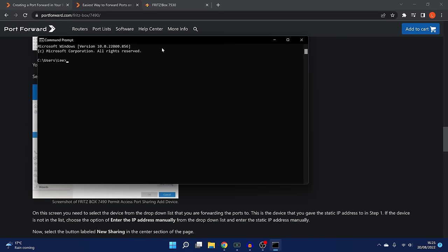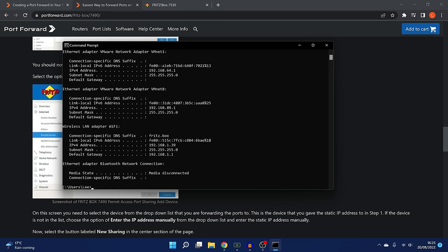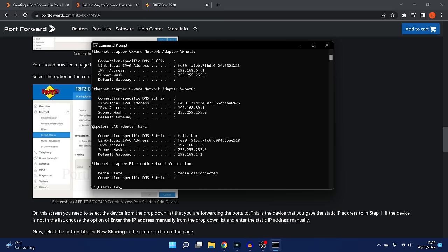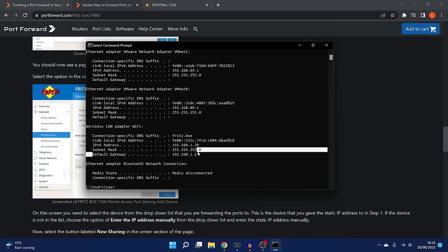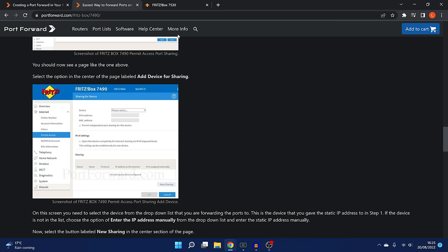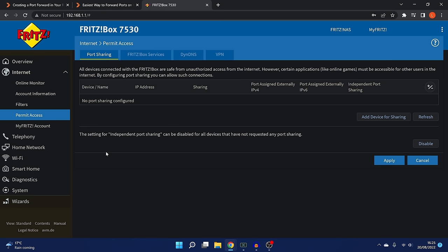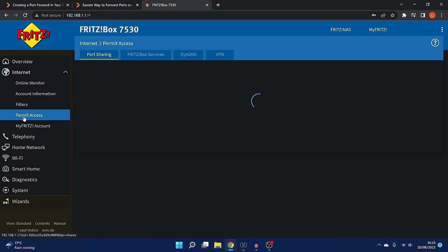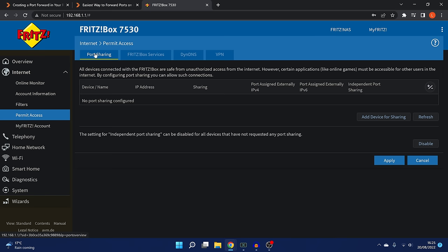First thing you need to do is find the default gateway. If I go on command prompt and type in ipconfig, it'll give me all the network adapters, IP addresses. Here's my wireless adapter that I'm using to connect to the internet. You can see the default gateway is 192.168.1.1. You just head to that address on your internet browser, your default gateway, and then that will take you to your router's login page. Once I've logged in, I'll go to the port forwarding section that I need to go to, which is permit access down here, and then port sharing.